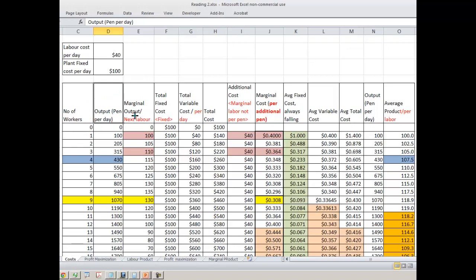You are employing additional labor — what is the marginal output? When the number of workers is 1, you have hired one additional worker and the output became 100, so your marginal output is 100. When you hire 2 workers, the second worker brings output to 105.